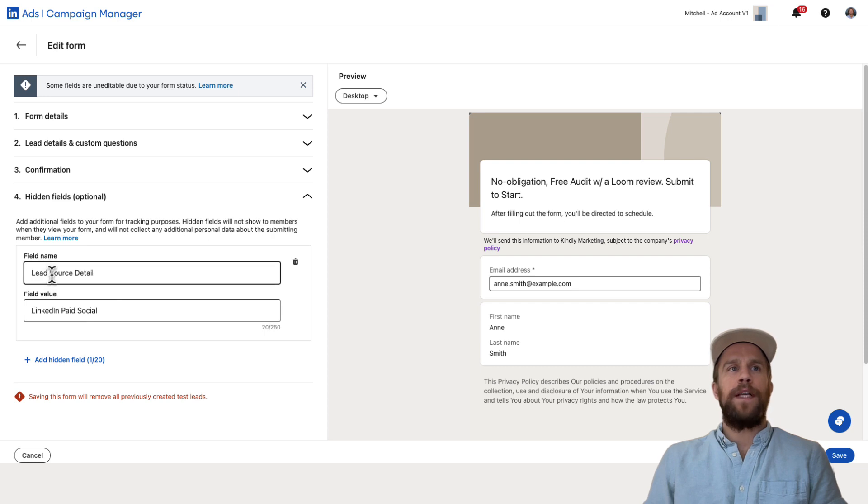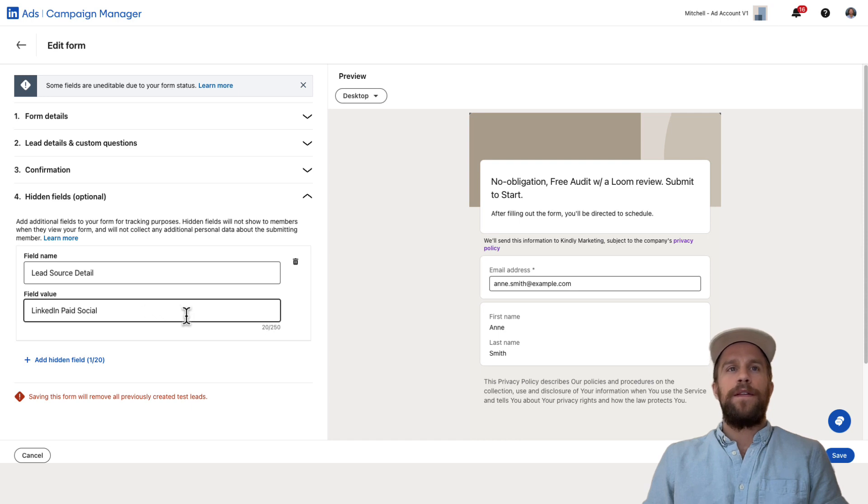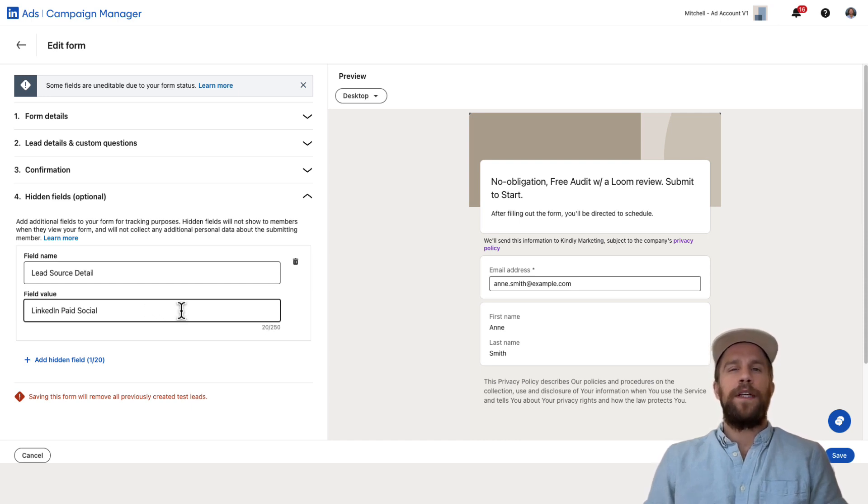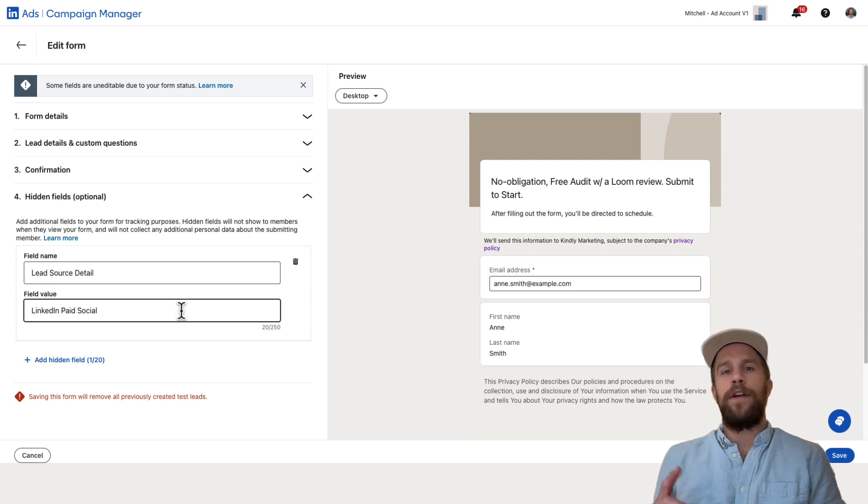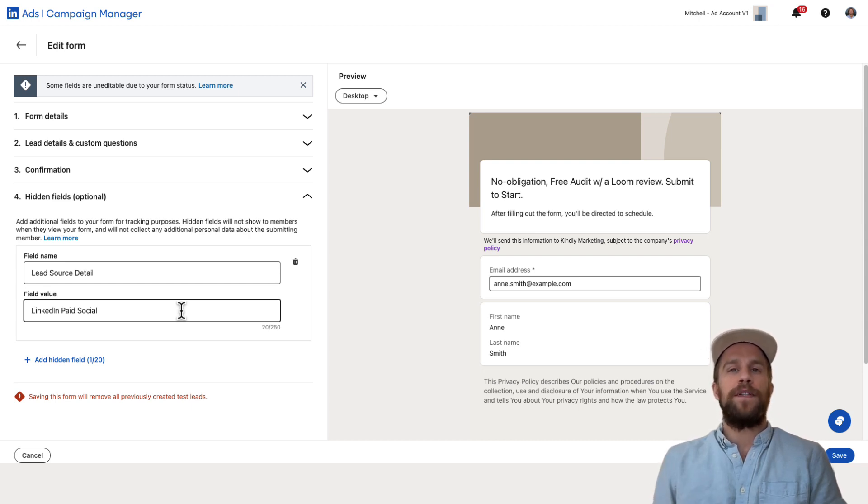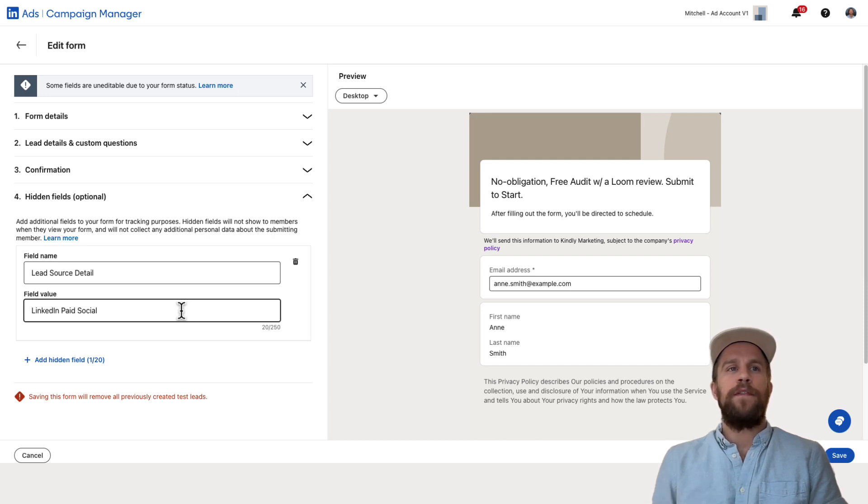So I have a field name called lead source detail and the field value is LinkedIn paid social. I'm going to pass that into Salesforce. I have a video on the Salesforce sales cloud integration that I'll put here if you have Salesforce as your CRM and I'll also put a video I did with HubSpot integration above as well if you haven't set that up already.